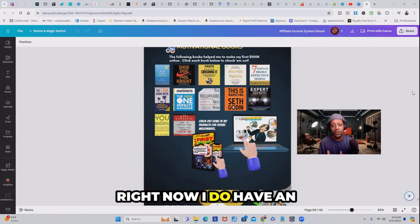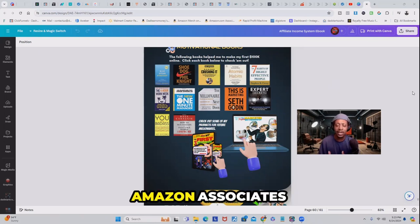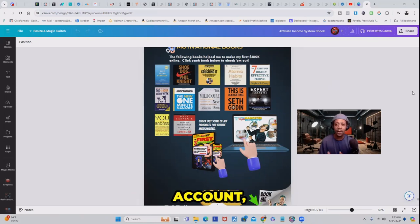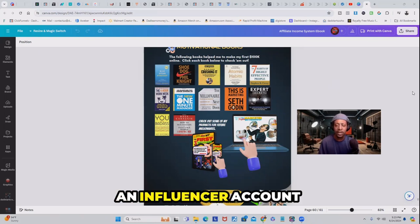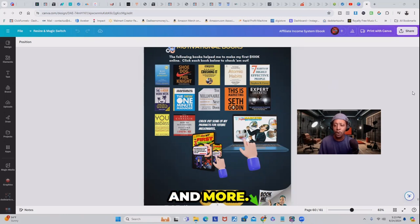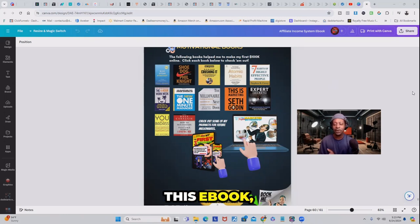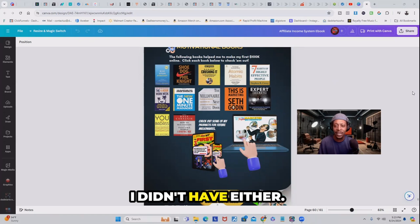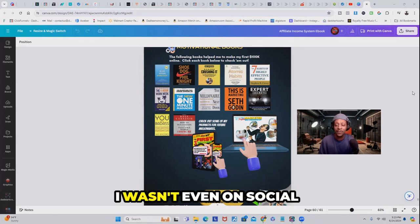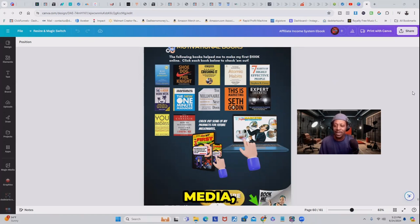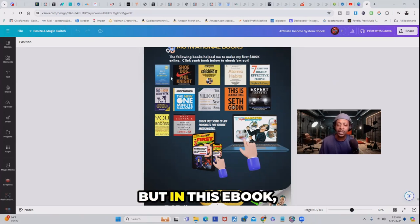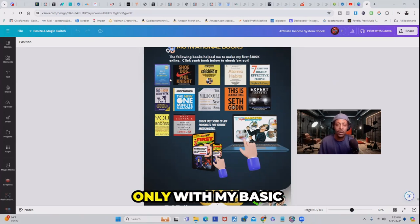Right now I do have an Amazon Associates account, an Influencer account, and more. But when I first created this e-book, I didn't have either. I wasn't even on social media. But in this e-book,